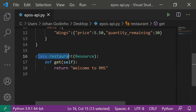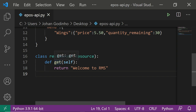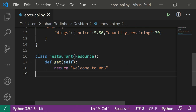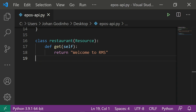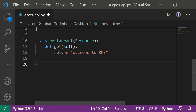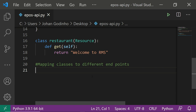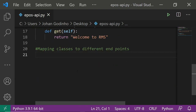What I've done is create a class, passed Resource as its parent, and inside the class flask_restful recognizes 'get' as the method that handles GET requests. Every time a GET request is made and this class is run, it returns 'Welcome to RMS'. But this won't work magically — we need to map this class to an endpoint, so let's create those mappings now.